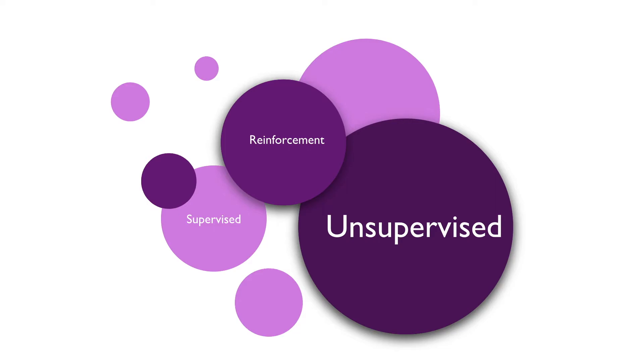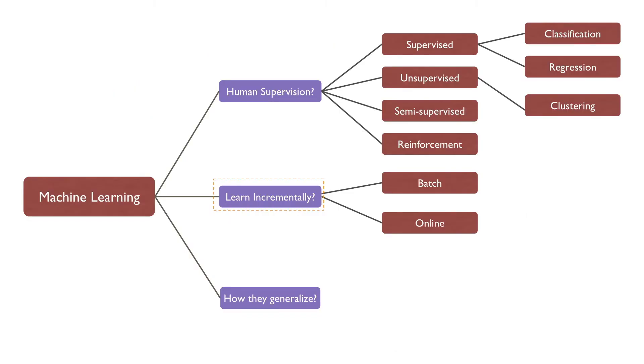So, this project involves a classification as well as regression task. Another criterion used to classify machine learning is whether or not the system can learn incrementally from a stream of incoming data.